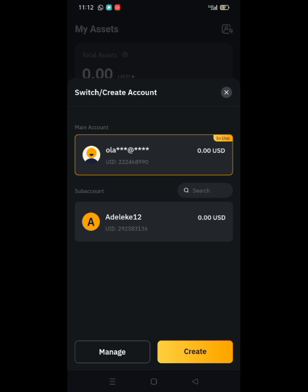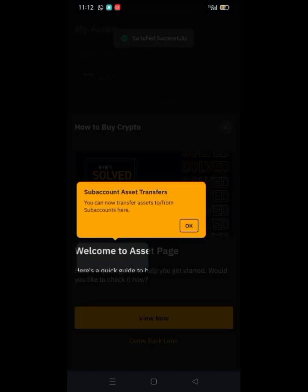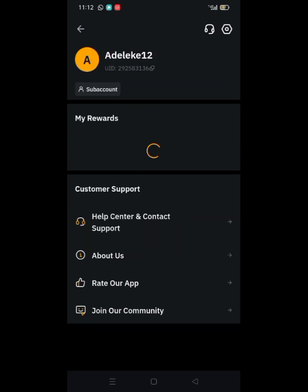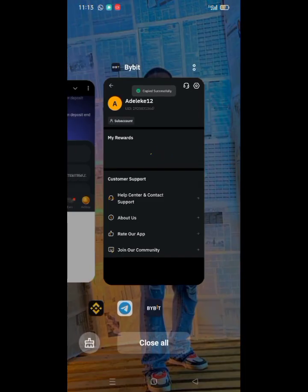Since this is the UID, let's copy the UID. I've copied the UID — that's my Bybit UID.